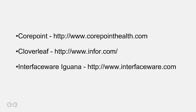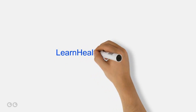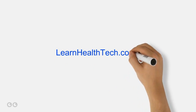So, that's a quick view of interfaces in the healthcare IT space. Thanks for watching, and be sure to keep visiting LearnHealthTech.com for more tips and tricks, industry insight, and skills to help you learn about healthcare IT.